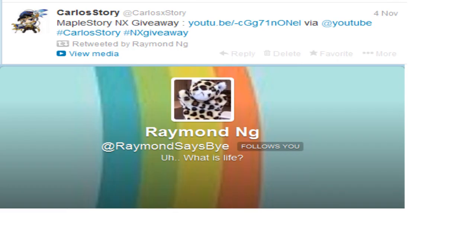And also, Raymond, you followed me on Twitter and you also retweeted my video. So congratulations. You pretty much fit all the criteria as well. And congratulations once again for winning that 10K NX.